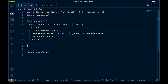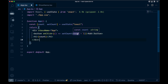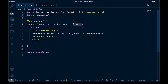We can also pass in a string. If we hover over this, you're going to see that count is supposed to be a string now — but that's not going to be correct. So we want to be correct with our types.